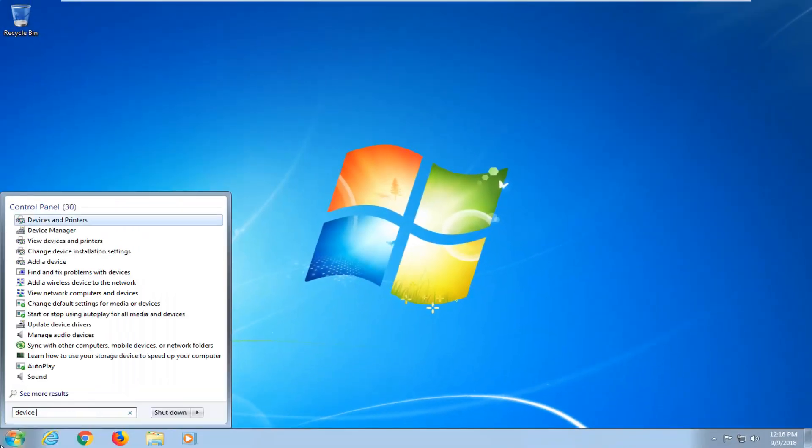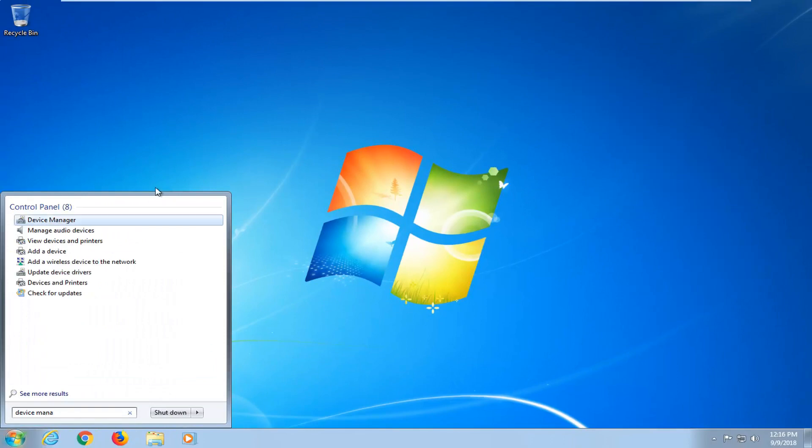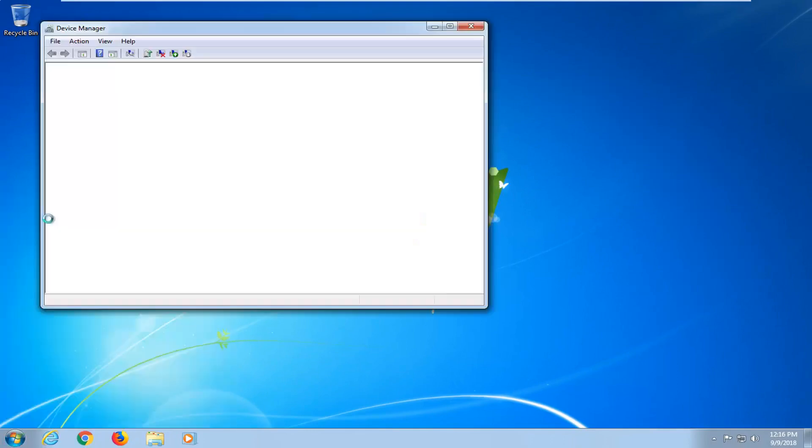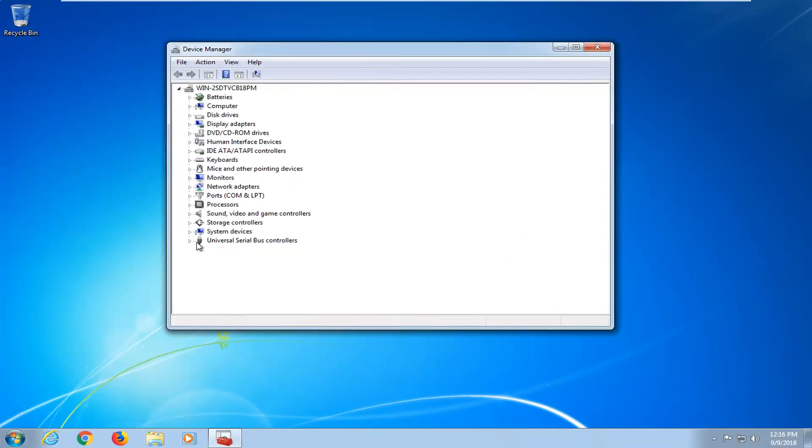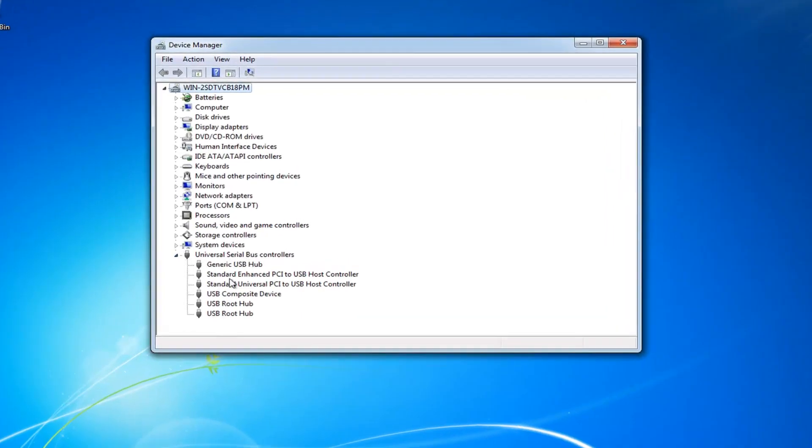Open up device manager. And this is again after we restart our computer. Go expand the universal serial bus controllers here.